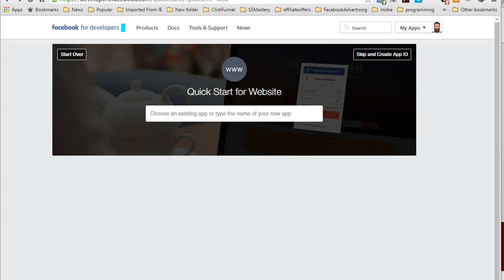What is up to all my upcoming ClickFunnels gurus. I'm Charles, aka The Bearded Guru. In this video I wanted to explain how I was able to add the Facebook like element to my ClickFunnels page.